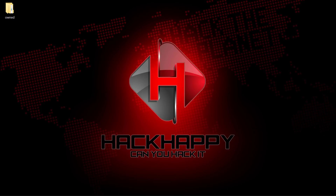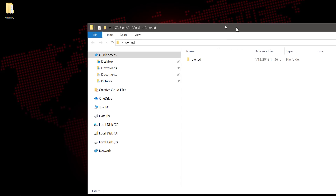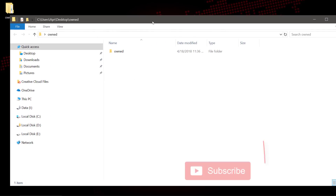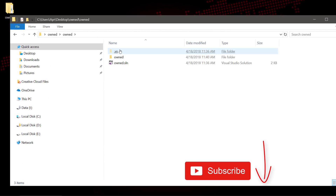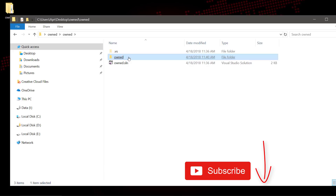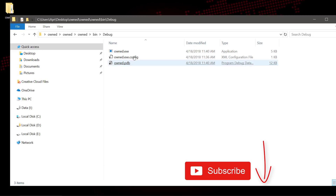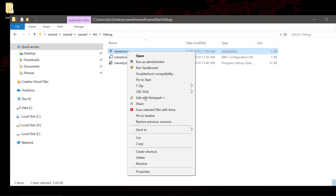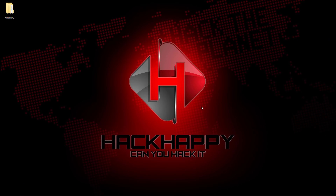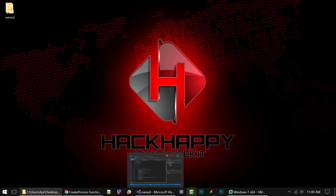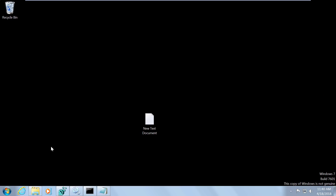We'll go to the Owned folder, then go to bin, debug — and there is our malicious executable. I'm going to copy that. Now let's head back over to our VM.